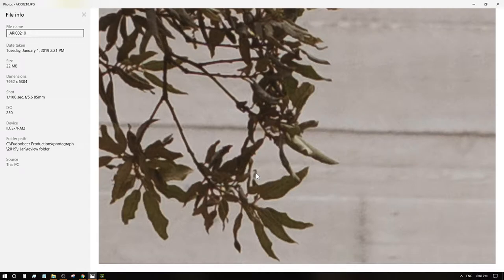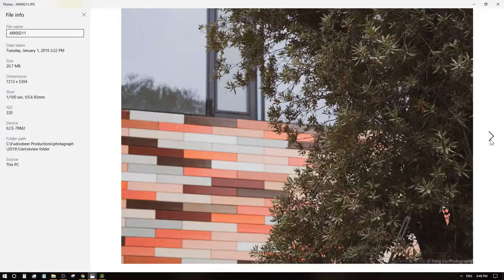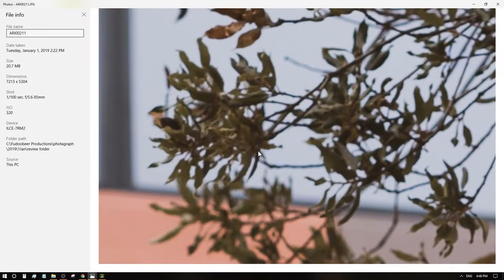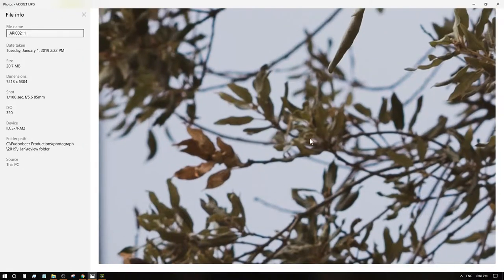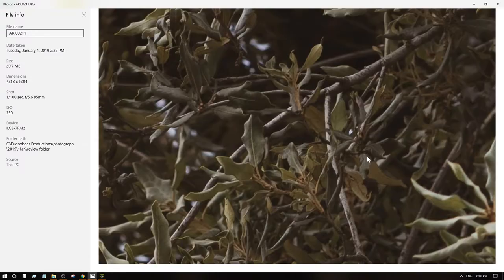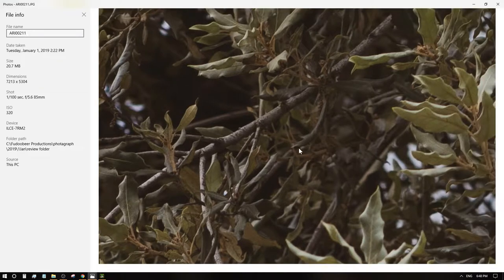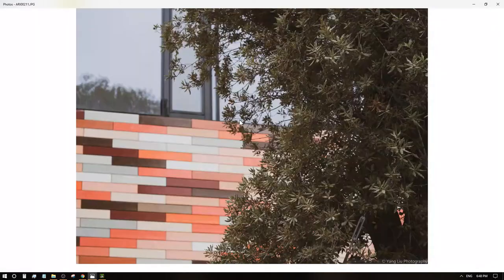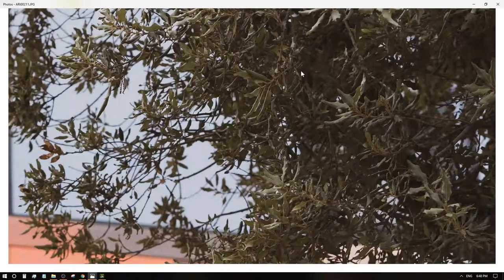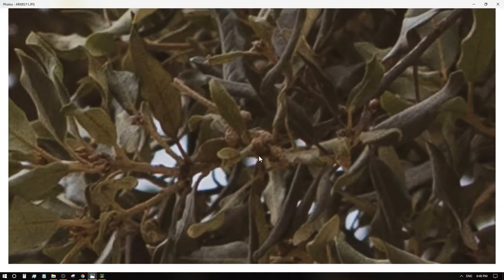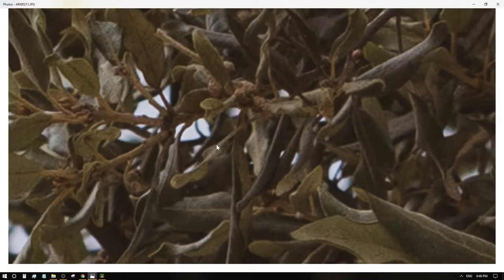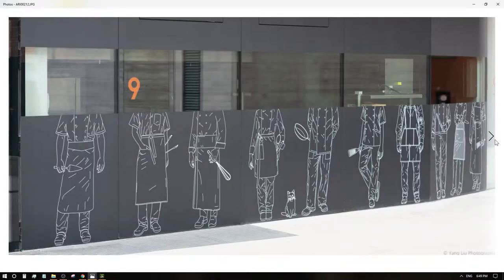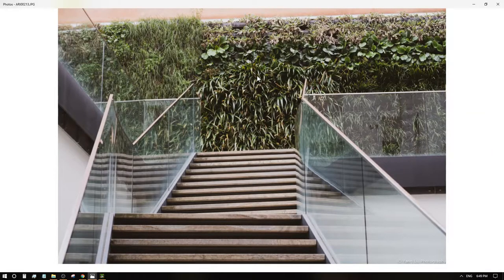It's really nice, isn't it? f/5.6 and focused on the trees. This is in focus. Wow, look at this. The sharpness is good. f/5.6 is really good.